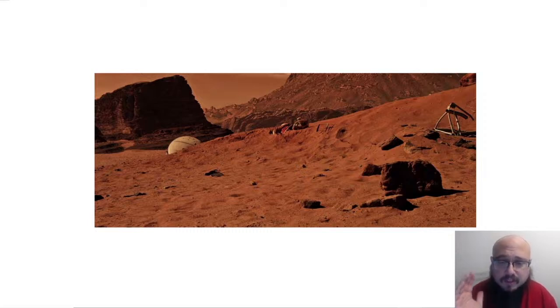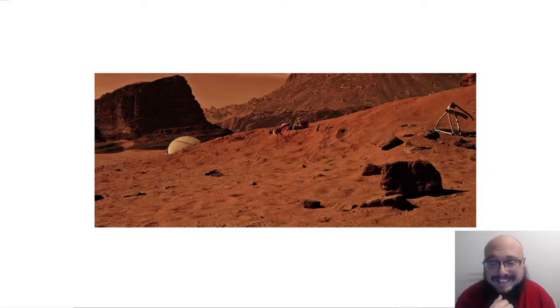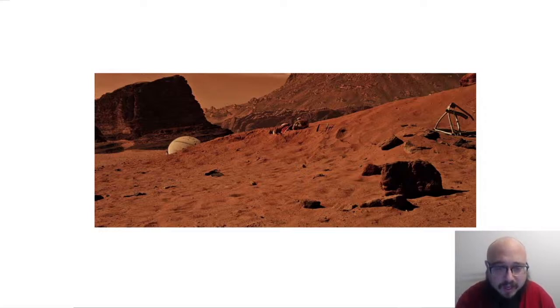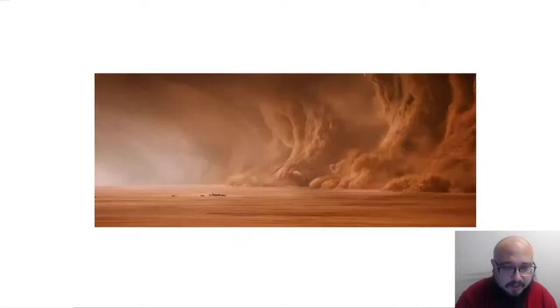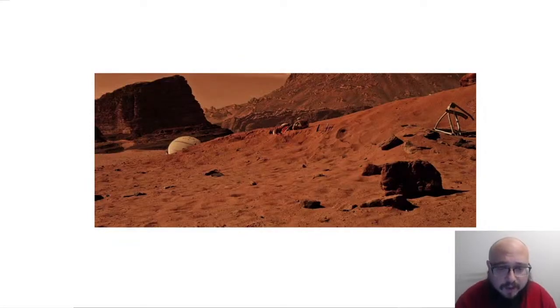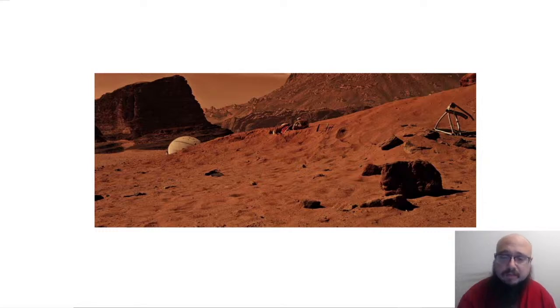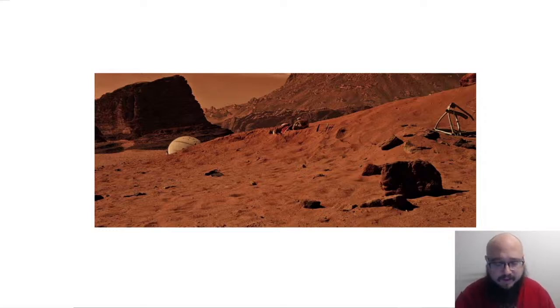Next we have a wide shot, where the camera comes in a little bit more. This also establishes a scene, but differently — the extreme wide shot establishes the world, while the wide shot establishes more of a specific scene. So you've got world establishment in the first shot, and the wide shot establishes the immediate area where the action is going to take place.